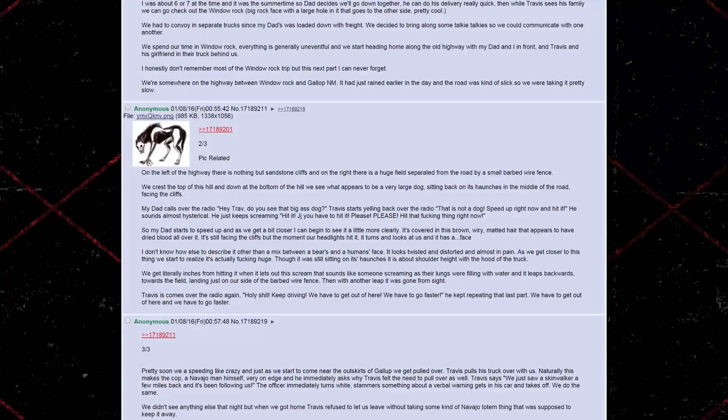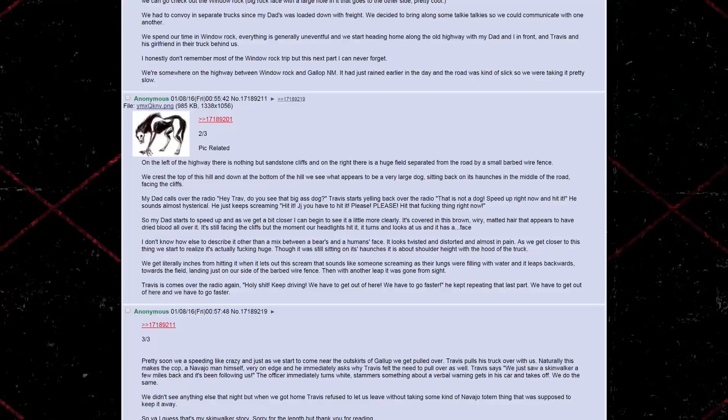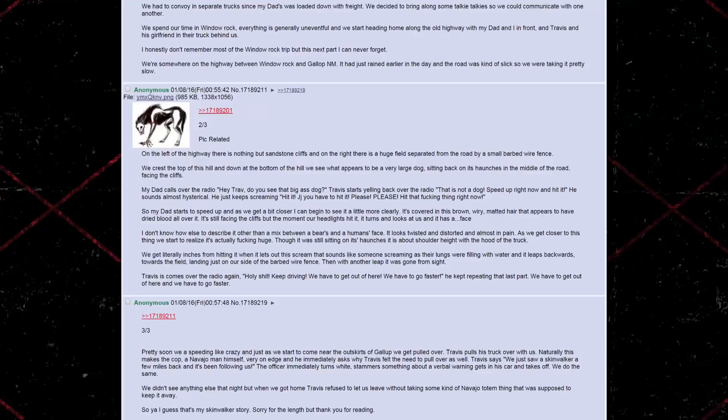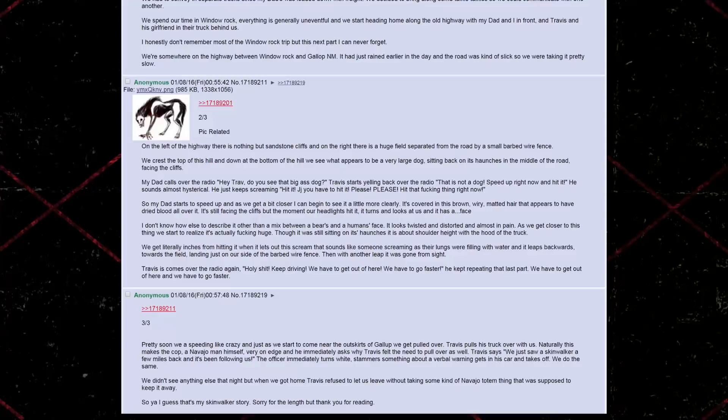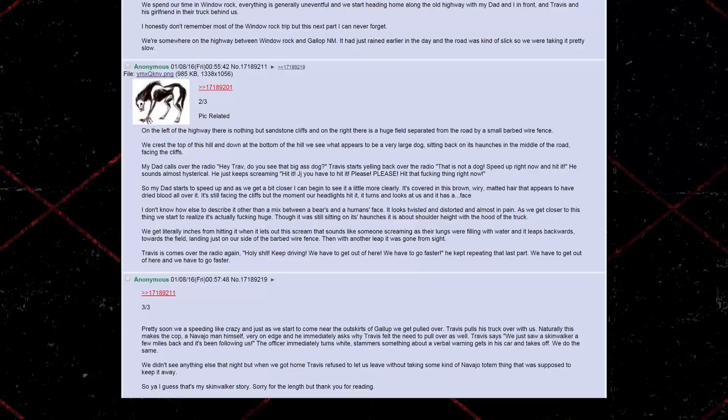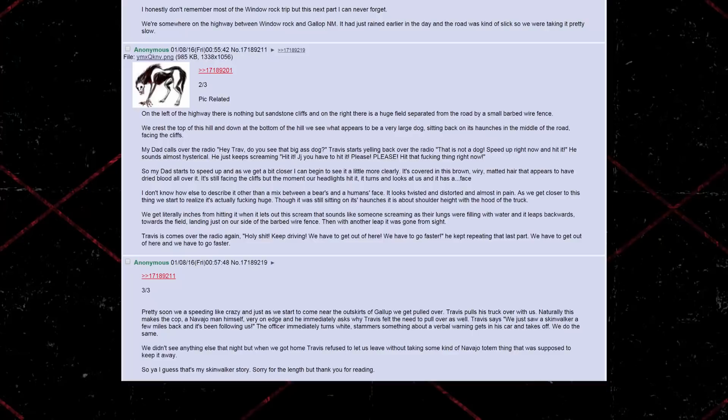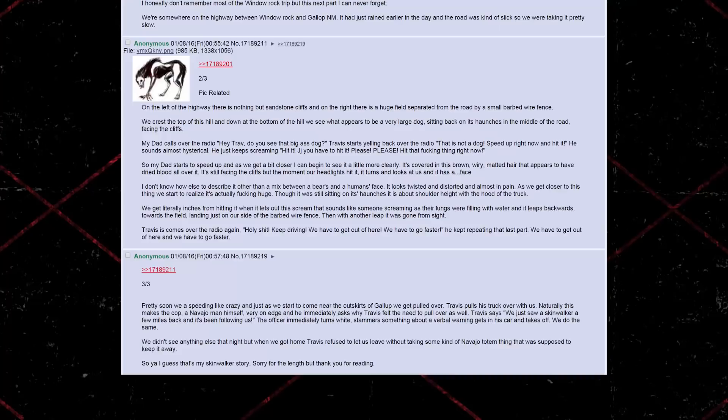So, my dad starts to speed up, and as we get a bit closer, I can begin to see a little bit more clearly. It's covered in this brown, wiry, matted hair that appears to have dried blood all over it. It's still facing the cliffs, but the moment our headlights hit it, it turns and looks at us, and it has a face. I don't know how else to describe it other than a mix between a bear's and a human's face. It looks twisted and distorted, and almost in pain. As we get closer to this thing, we start to realize it's actually fucking huge. Though it was still sitting on its haunches, it is about shoulder height with the hood of the truck. We get literally inches from hitting it, when it lets out this scream that sounds like someone screaming as their lungs were filling with water. And it leaps backwards, towards the field, landing just on our side of the barbed wire fence. Then, with another leap, it was gone from sight.